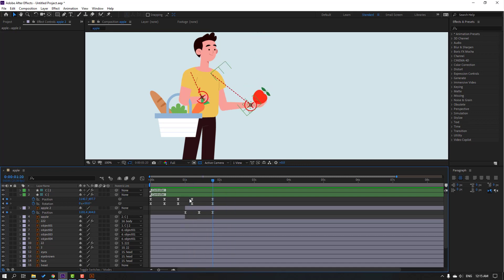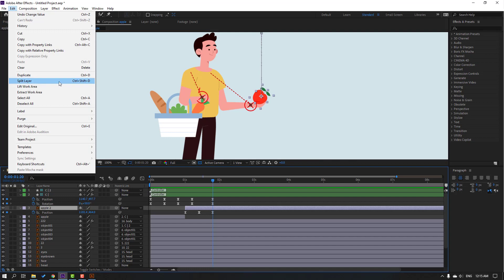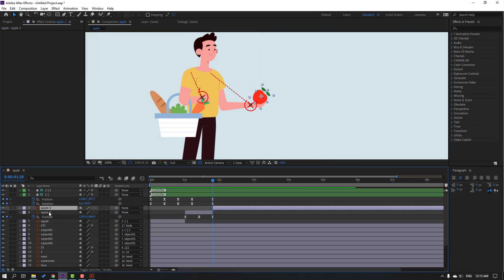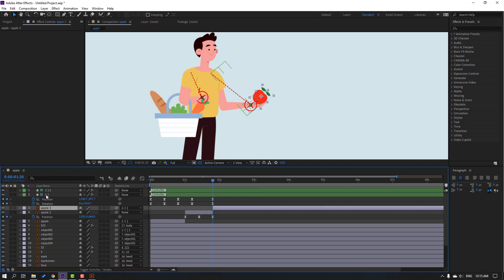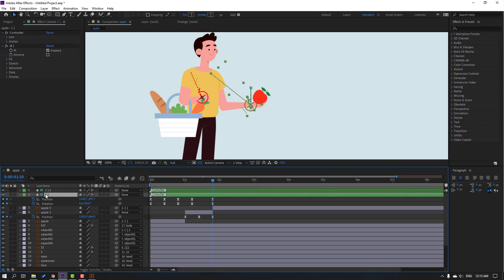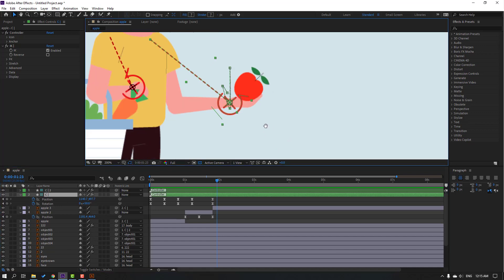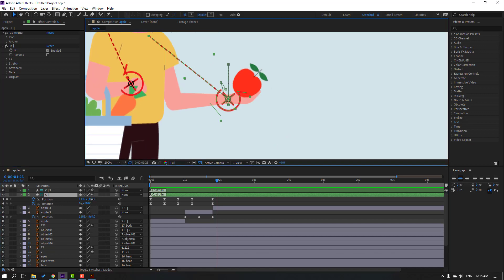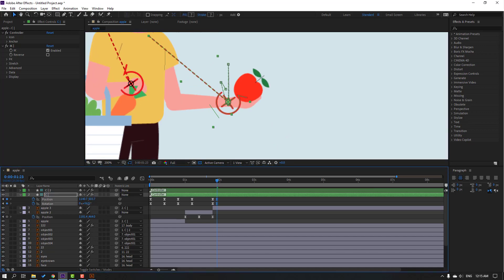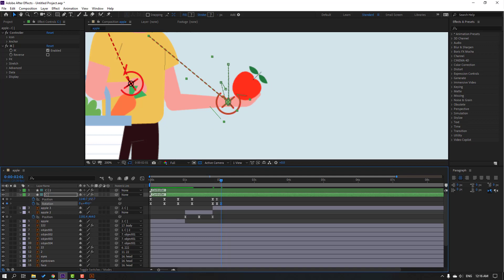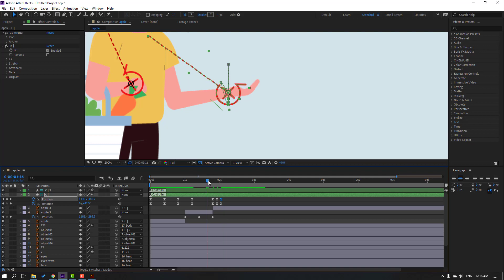Select apple 2, go to Edit and Split Layer again. Parent to this controller. Select the controller and go to the 3k frame — move the hand down and change rotation. Go to the 3k frame again, change rotation, and move the hand up.